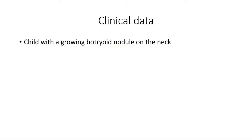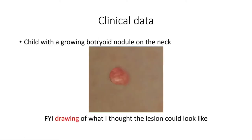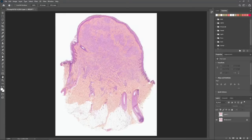The clinical data for this case was a growing nodule on the neck of a child. Here is a drawing I made of what I thought this lesion could look like. On this low-power view, the lesion appears clearly exophytic. It's non-ulcerated. We have large nests in the upper dermis and an expansion that goes into the reticular dermis. There is a fibrotic background and low pigmentation.